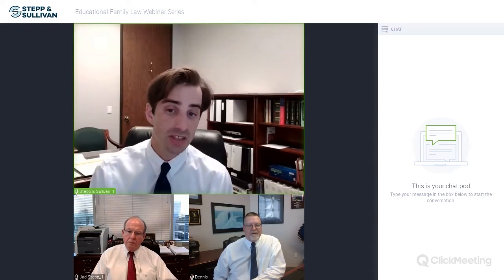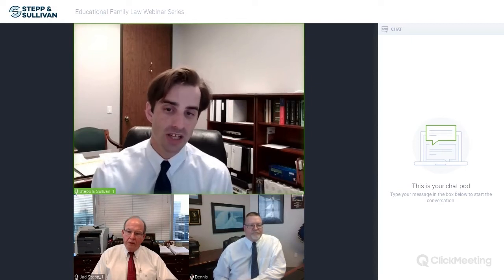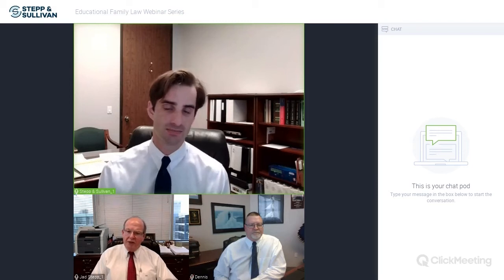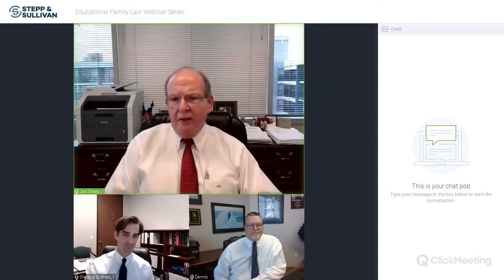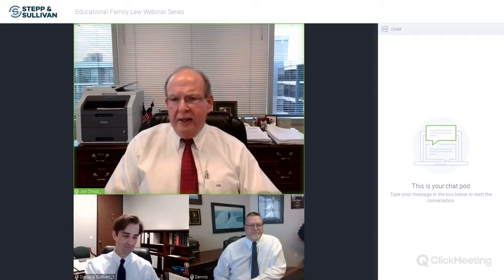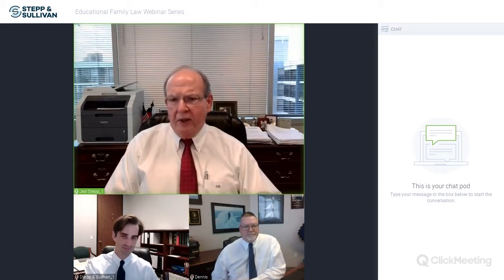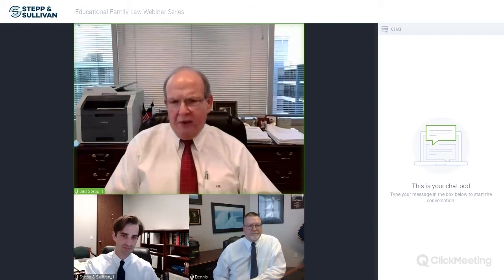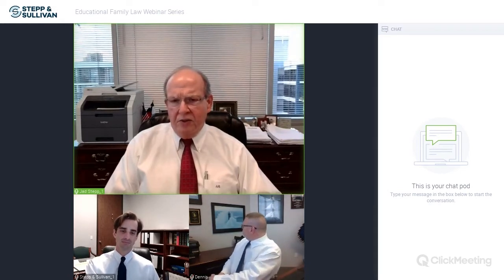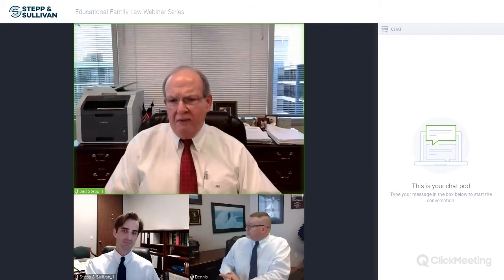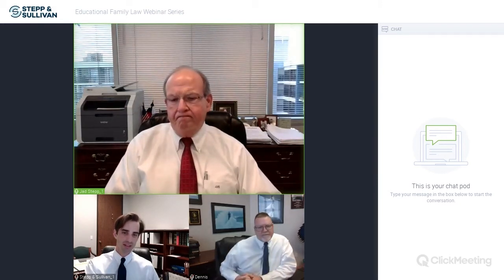For today's webinar we have Jad Stepp and Dennis Sullivan, two attorneys here at Stepp and Sullivan. Jad, could you please introduce yourself? Thank you, Andrew. I'm Jad Stepp, and thanks to everyone for joining the webinar. I'm a trial lawyer in Houston, Texas. I've been trying lawsuits for roughly the last 38 years. I'm very familiar with the trial court and zealously advocating for our clients. I'm also a certified mediator — a general mediator in the state of Texas — and an advanced certified mediator in family, child custody, and divorce matters.